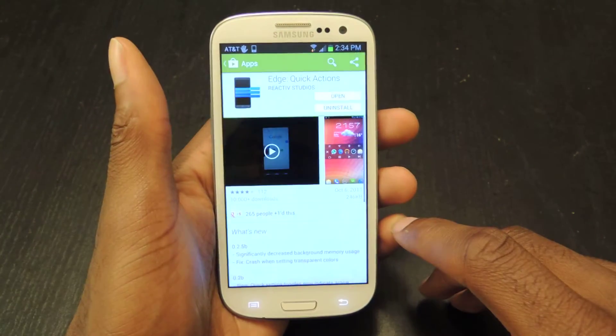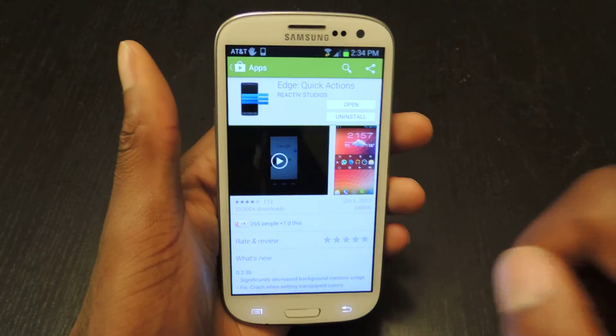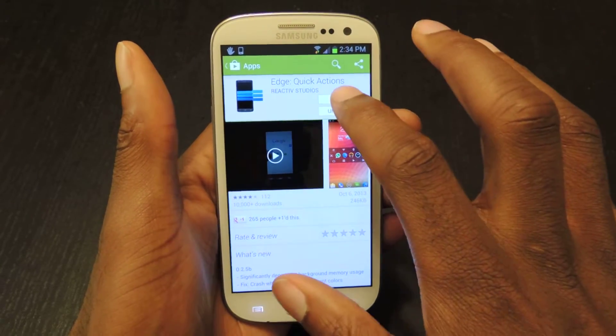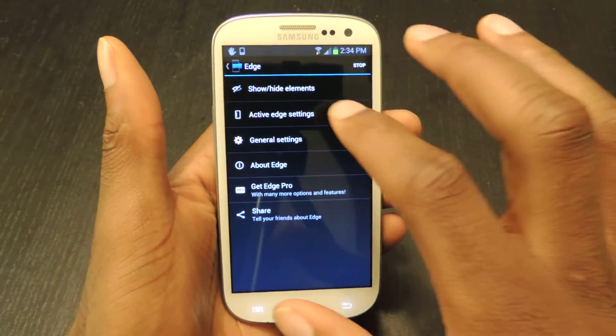So we're just going to download it in the Play Store. The icon should look like that. We're going to click open and it will take you to the settings page.